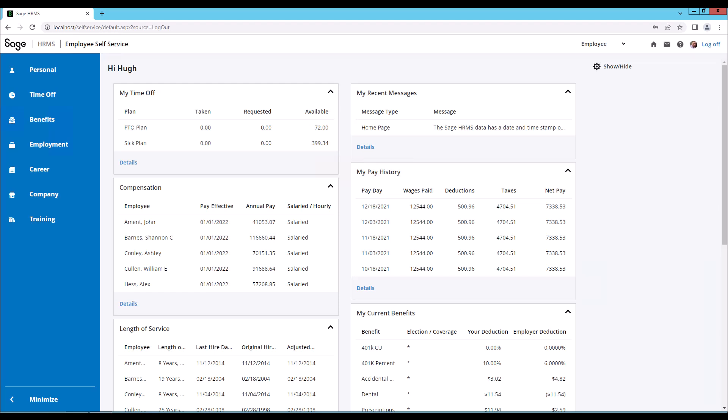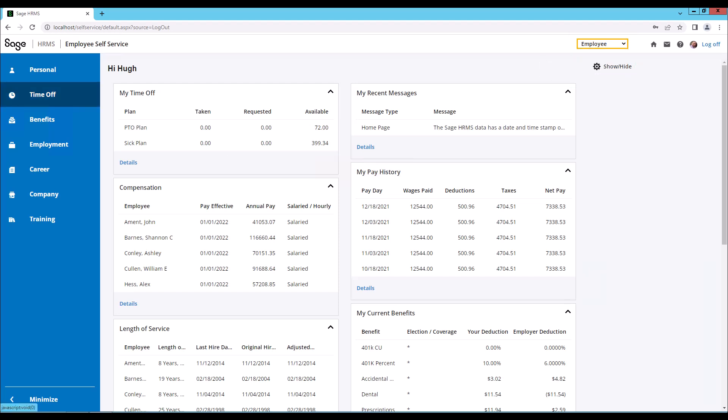We can see that we are successfully logged in as the employee Hugh. Hugh is an employee, a manager, has administrator roles, and also has access to reports. These items are the roles of the employee on the home page.